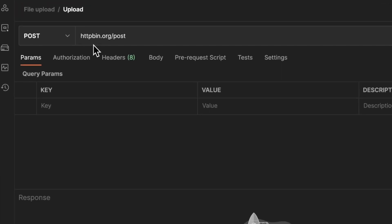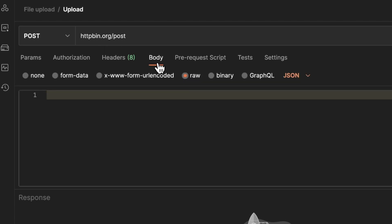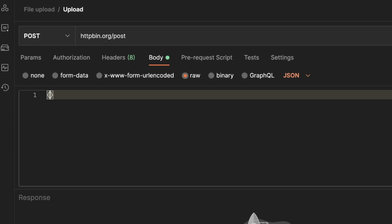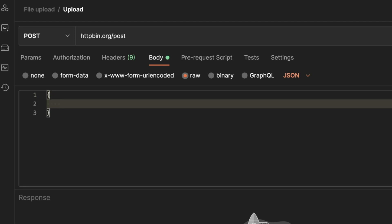I'm using this testing endpoint from httpbin.org/post and I've selected a POST request method which allows us to submit a body. I'm going here to raw and I'm also selecting JSON.